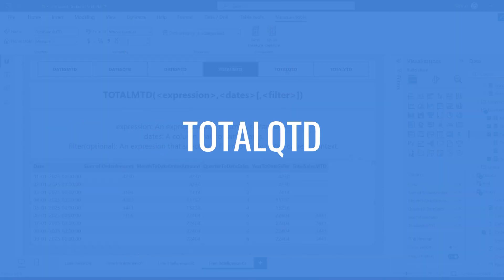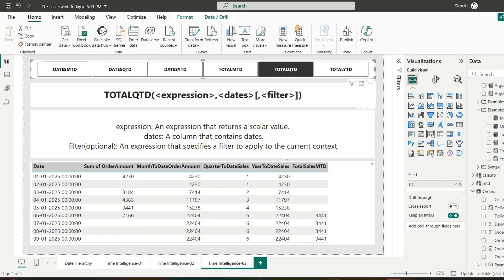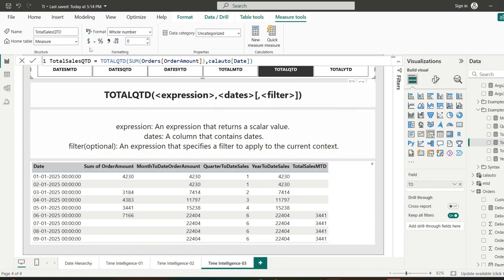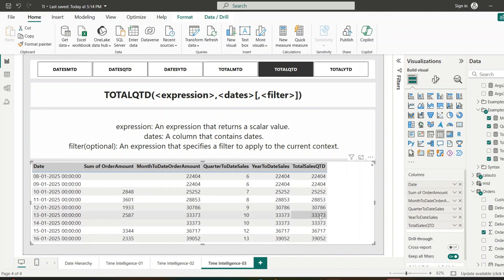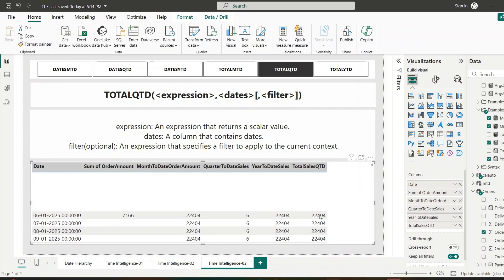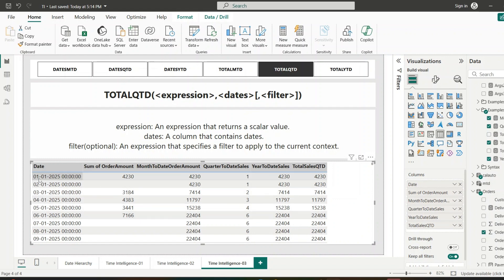Moving on to TOTALQTD — this function calculates the value for the quarter-to-date from the start of the quarter to the current context. It takes the same arguments: expression, dates, and optional filter. When we add this measure to the table, TOTALQTD returns the sum of orders amount from the start of the quarter to the current context date.